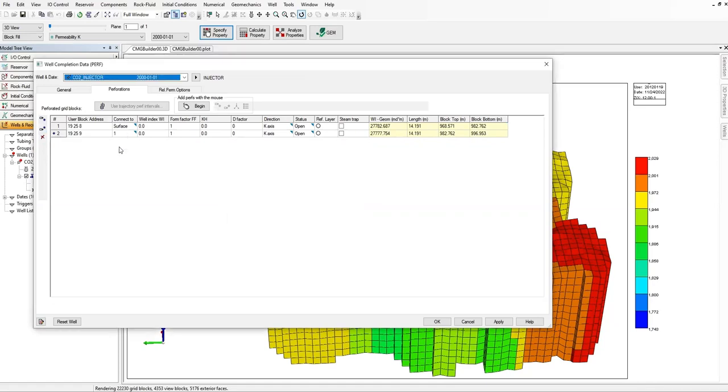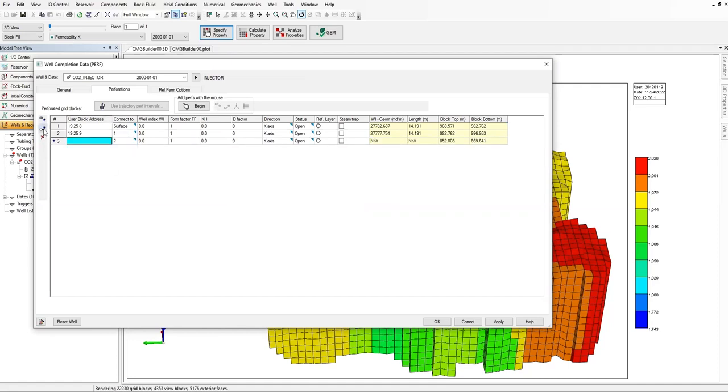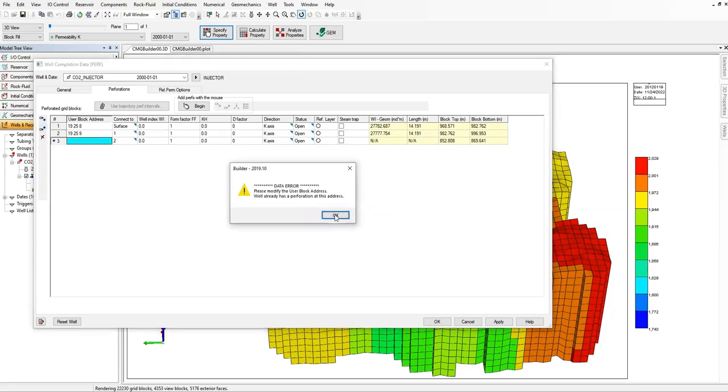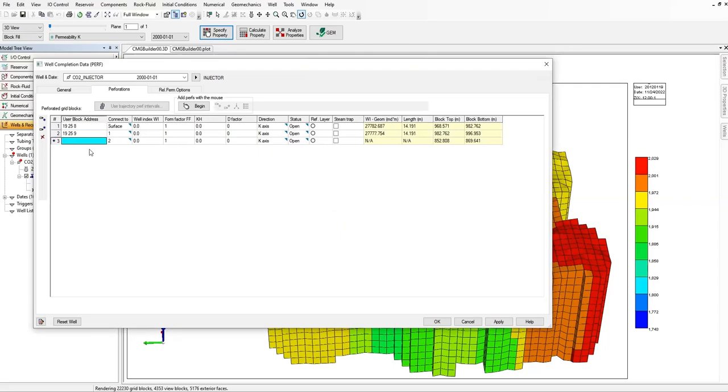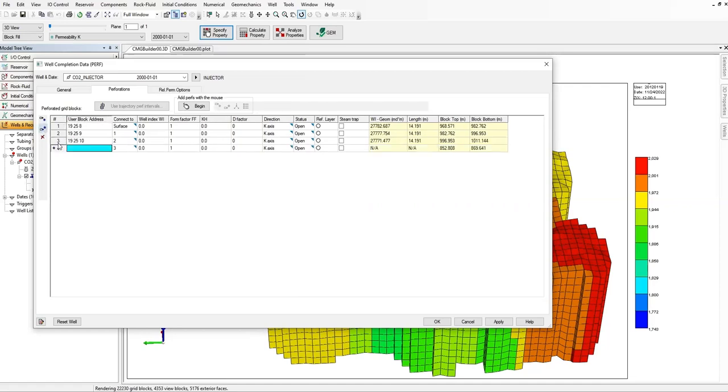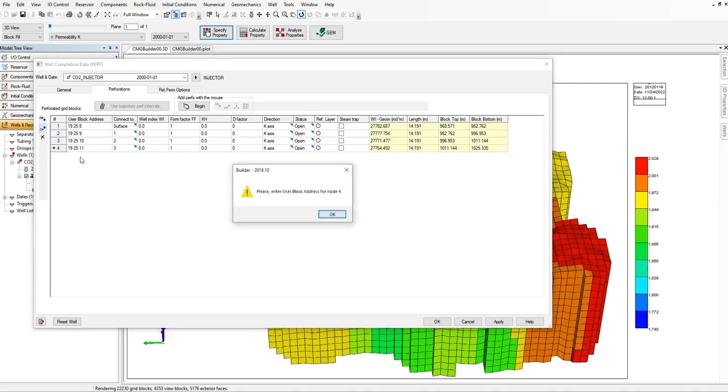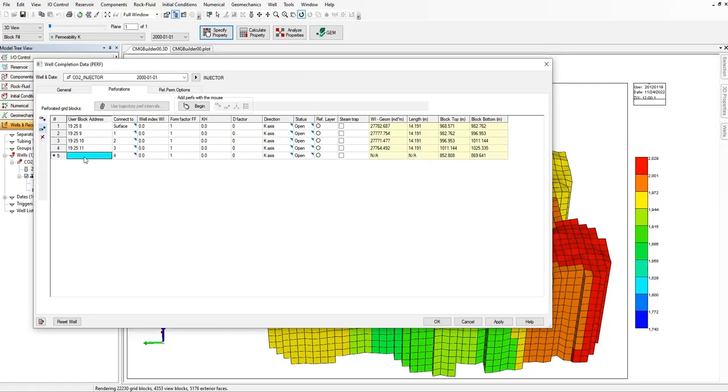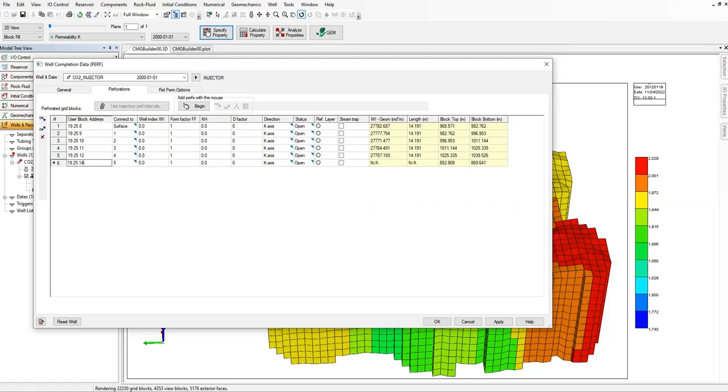Yeah, it should be connected to one. Okay, and then sorry, let's put it manually then. And then, yeah, lastly, the bottom perforation is at this layer number 13.